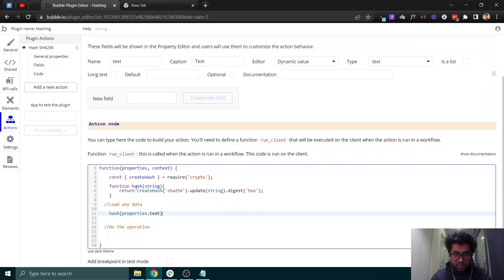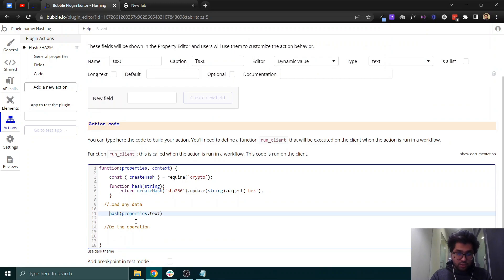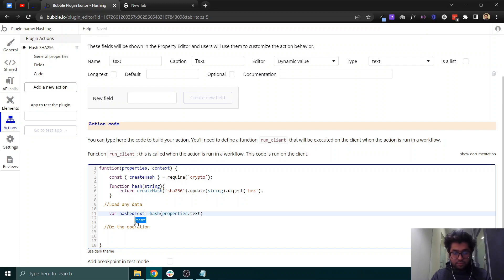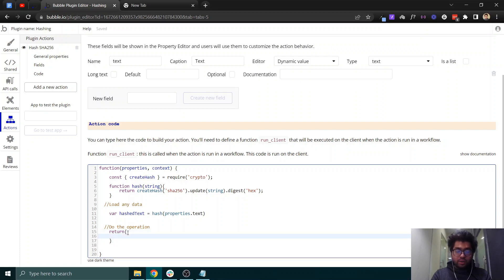The hash function requires a string to be passed to it, so we'll send properties.text. We'll store the result in a variable called 'hashedText'. Then we'll return it using: return { hashedValue: hashedText }.